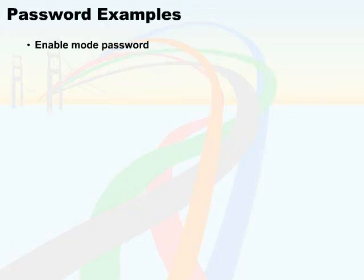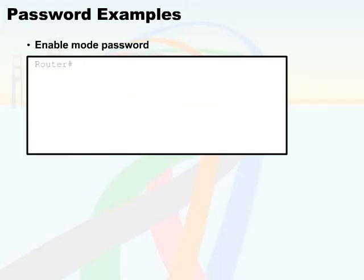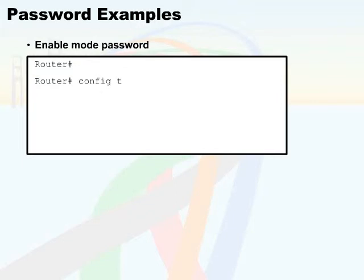Here is the enable mode password. Now I'm going to start off by using my privilege mode here. Notice in my graphic, I've started in privilege mode and I have executed the command that will put me into global configuration mode. Here I've used a truncated version, config t, which is the same as configure terminal you'll remember.